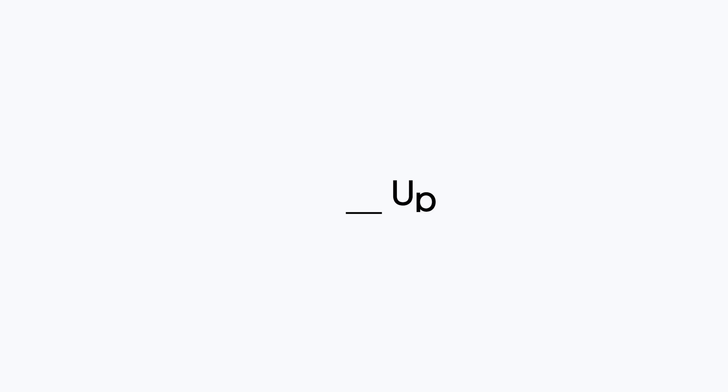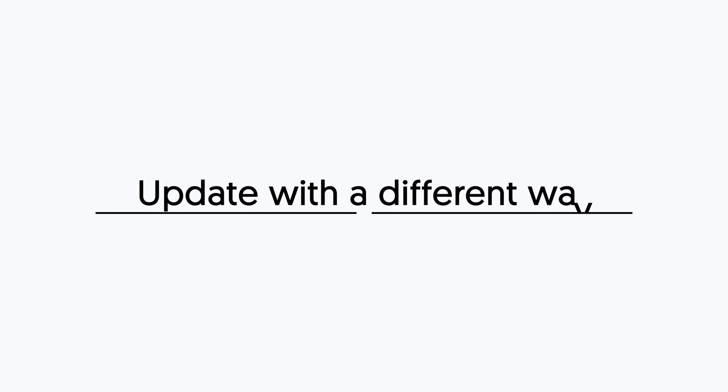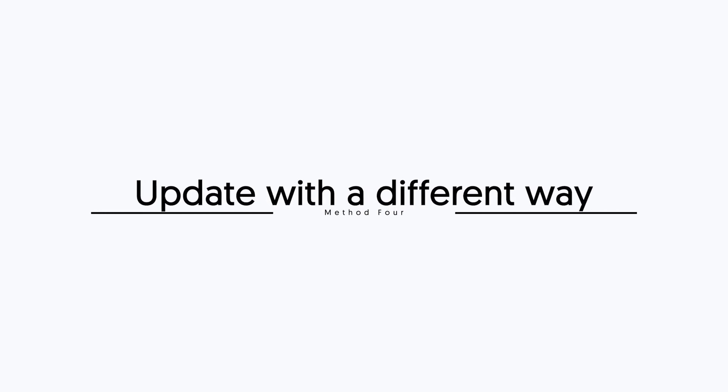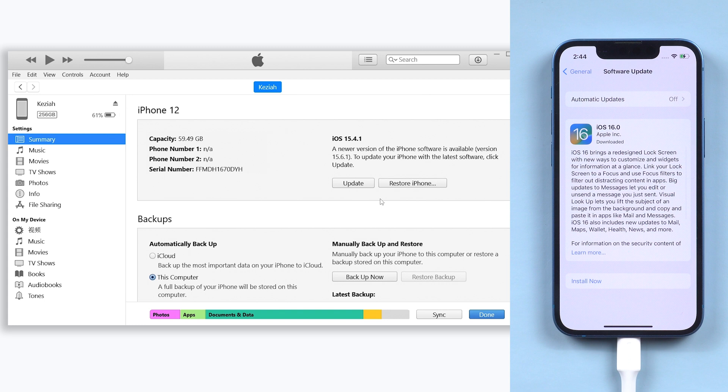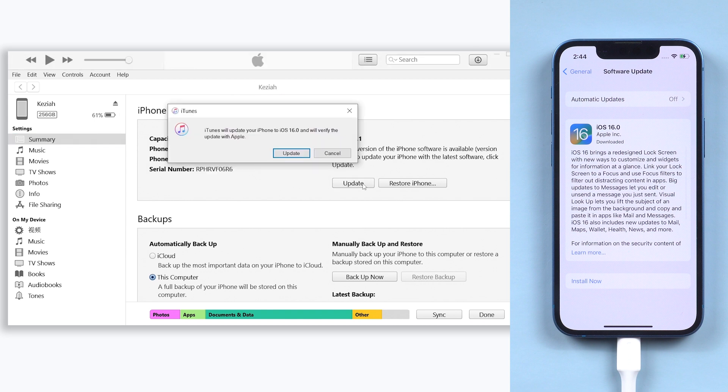Fourth method, update with a different way. If you're updating your iPhone in settings, you should try updating your iPhone with iTunes or Finder. Open your iTunes or Finder, connect your iPhone to it. Then click the check for update option, and then you can proceed with the update, it should be easy.